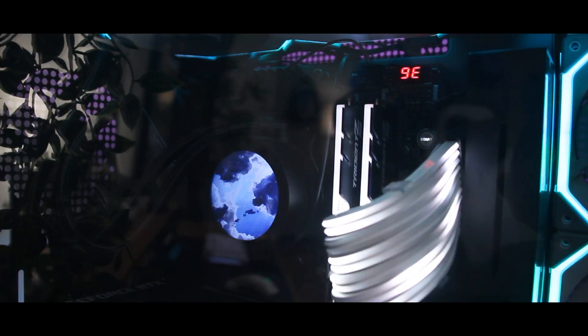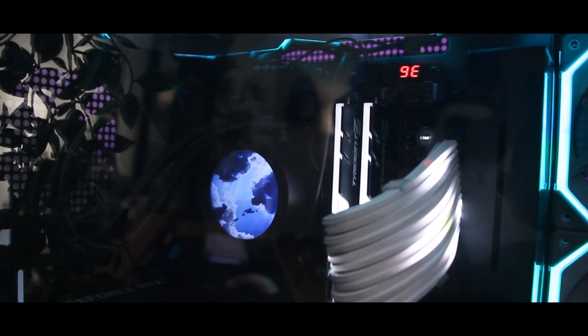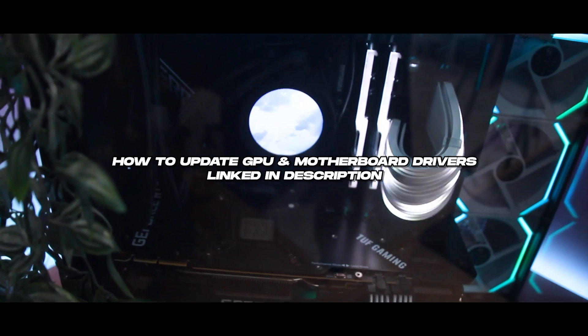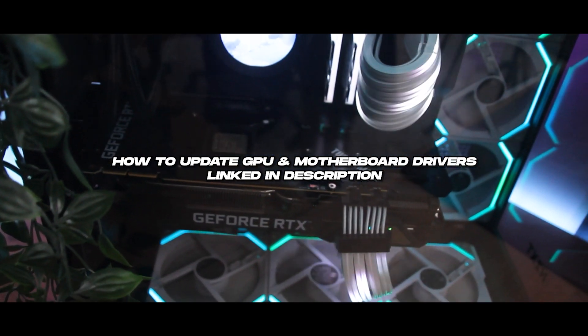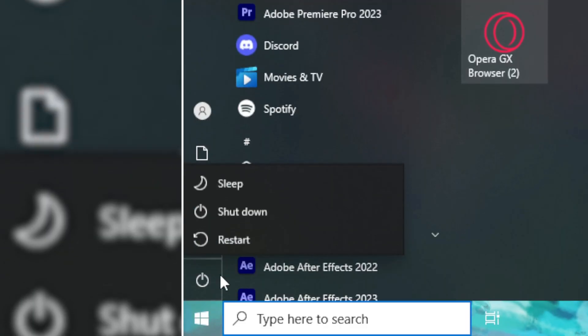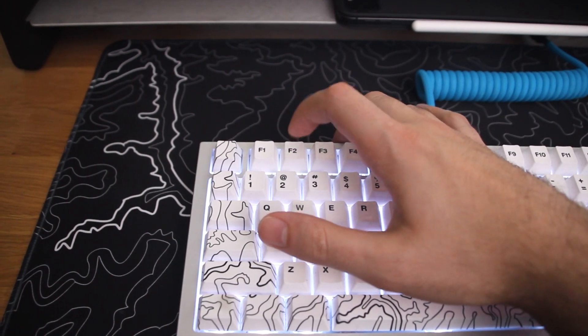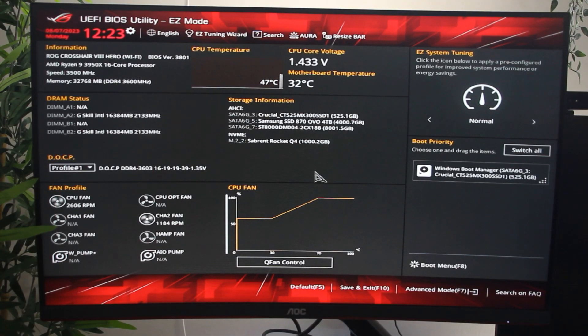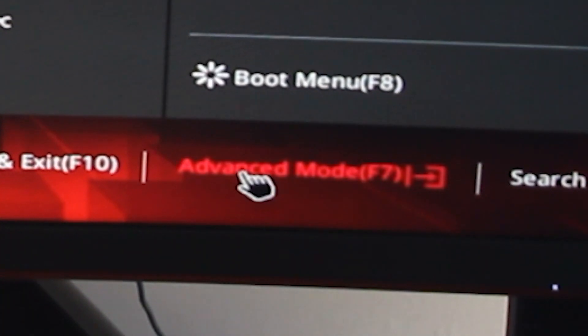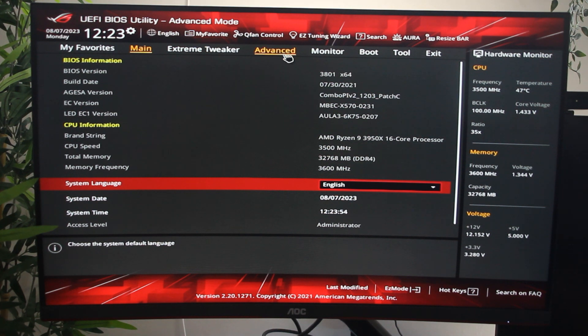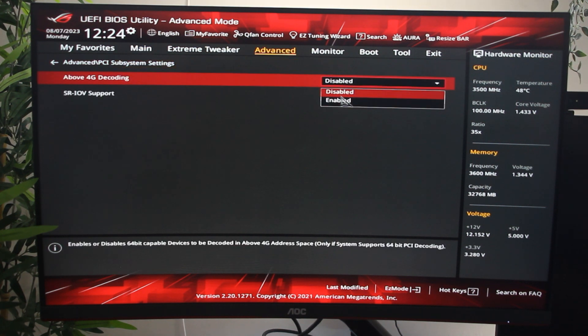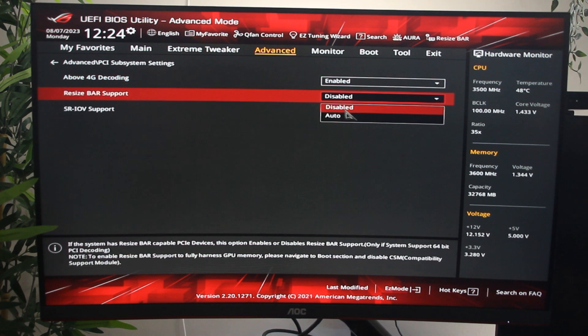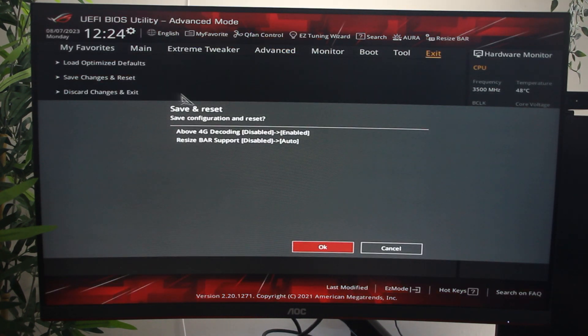First off, you need to make sure your motherboard's BIOS is updated as well as your graphics card's game-ready drivers. I've attached a couple videos to the description of this video to help you guys out with that, if you don't know how. Once that's done, restart your computer and go into your BIOS. For reference, I'm using an ASUS motherboard, so my BIOS may look a little different than yours. Enter Advanced Mode, click on the Advanced tab, and locate PCI Subsystem Settings. If you enable 4G decoding, then another option called Resize Bar Support will appear. Turn that to Auto, then save your changes and restart your PC.